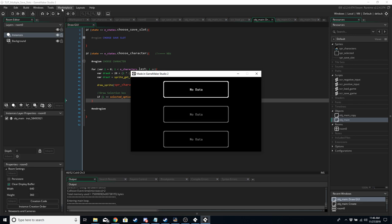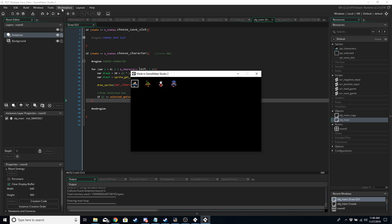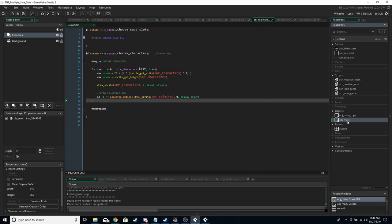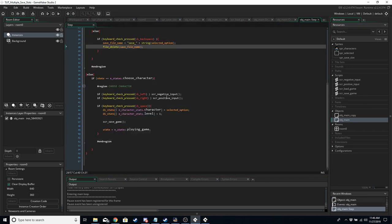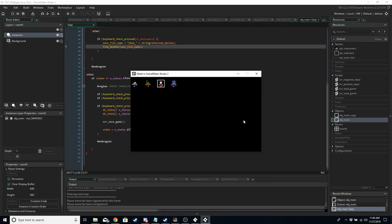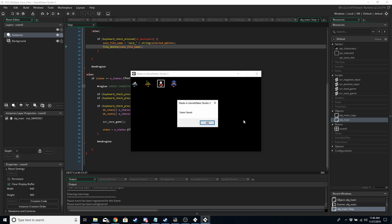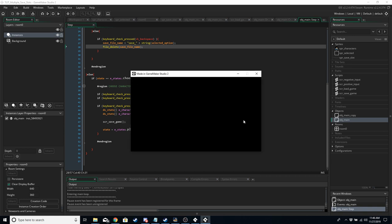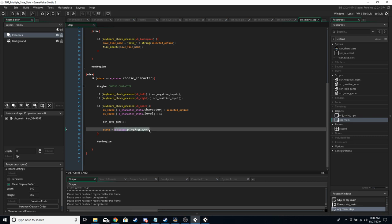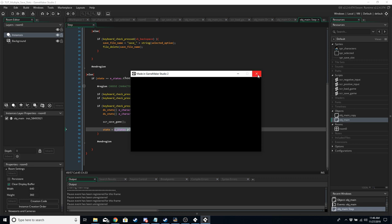Running the game — we choose the middle slot and then we can choose a character. Checking the Step event to confirm progress. If we now choose a character, we should get a save game message. Let's choose the female character — there we are, we get a save game message, and then a black screen because we've changed state to playing_game and haven't coded the draw for that yet. If you have the same result, you are exactly where you should be.